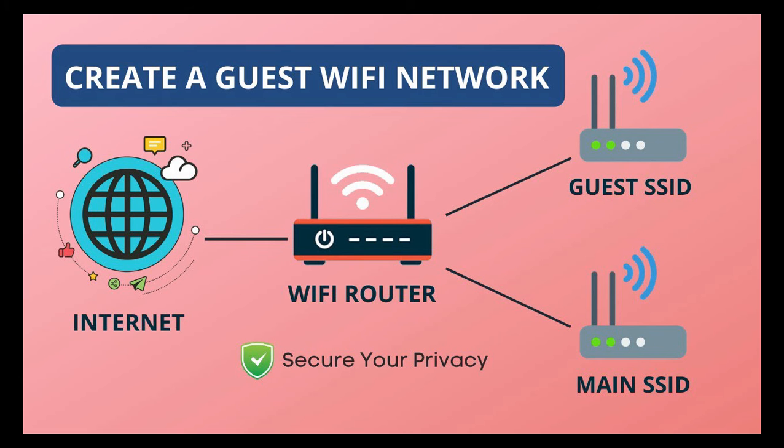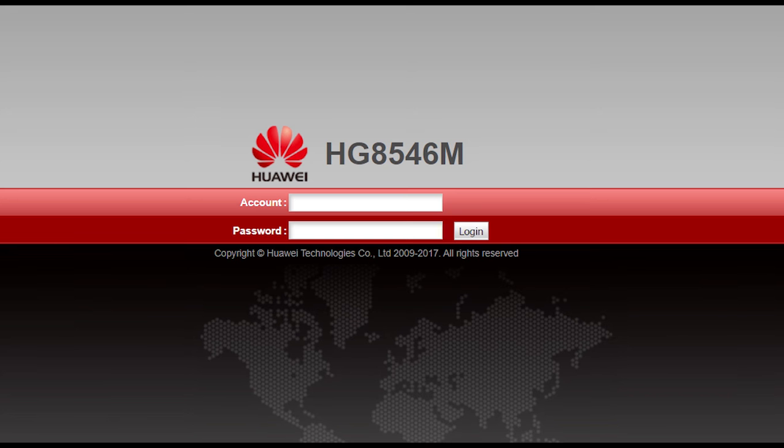Hello friends, today we are going to learn how to set up a guest Wi-Fi on Huawei HG8546M router.